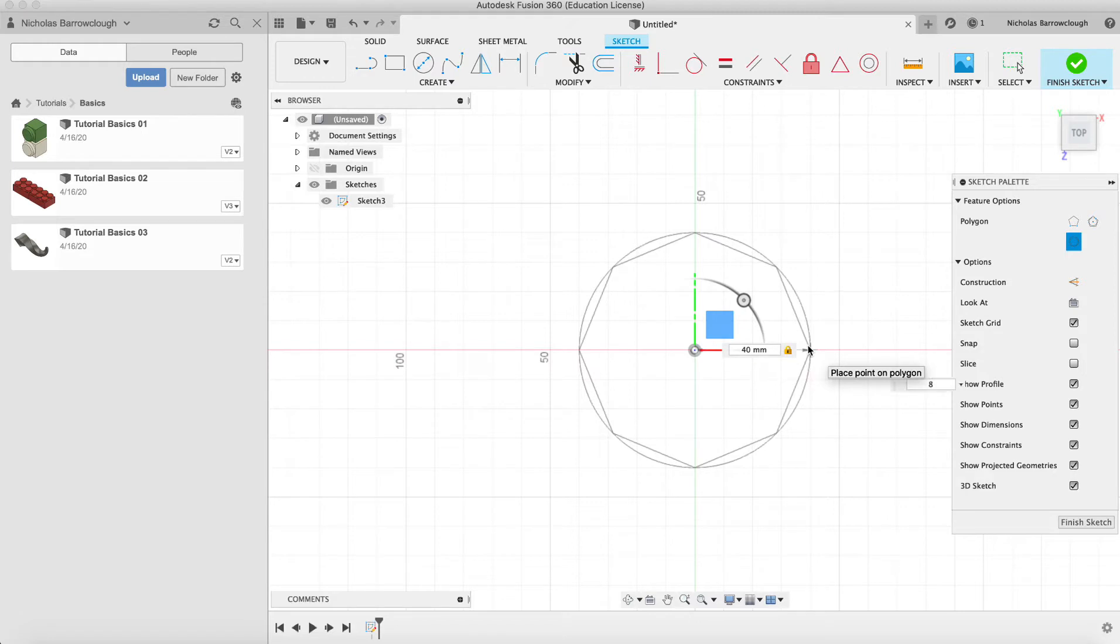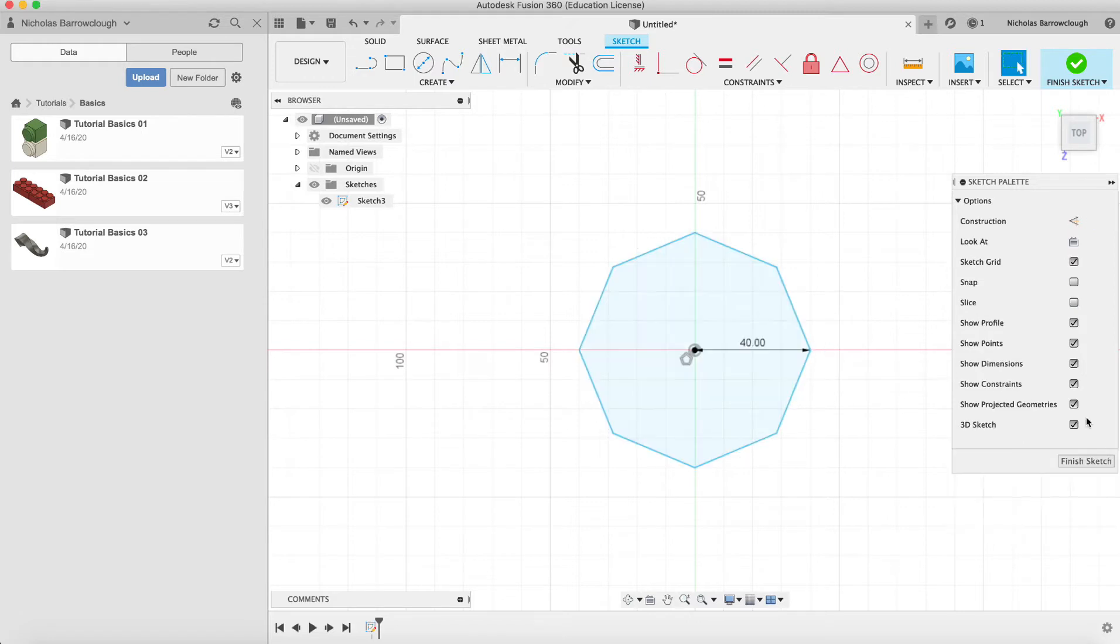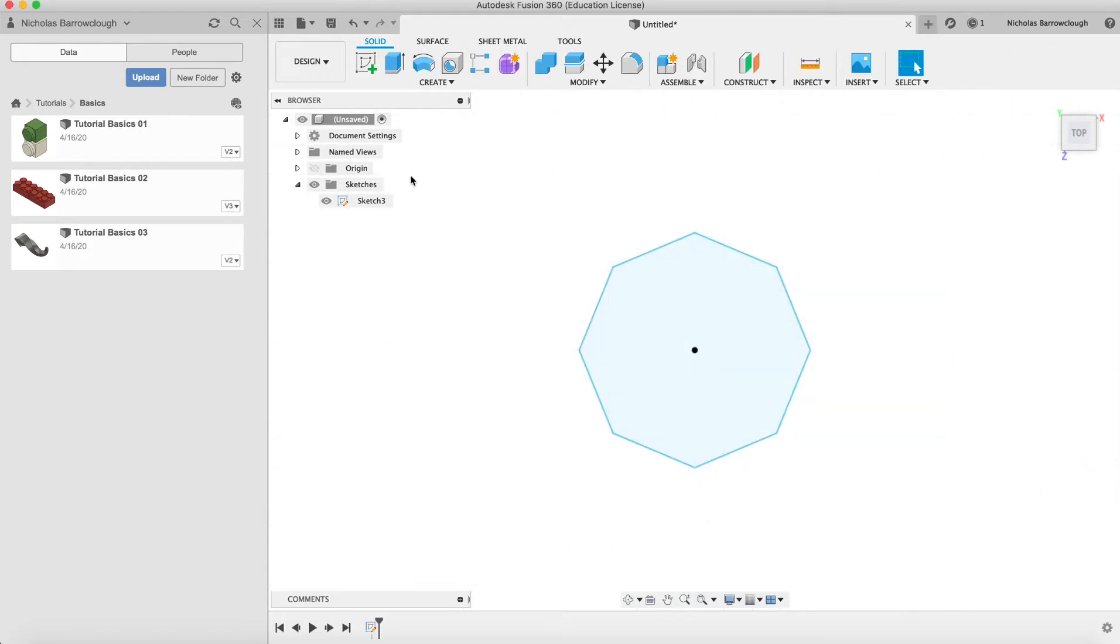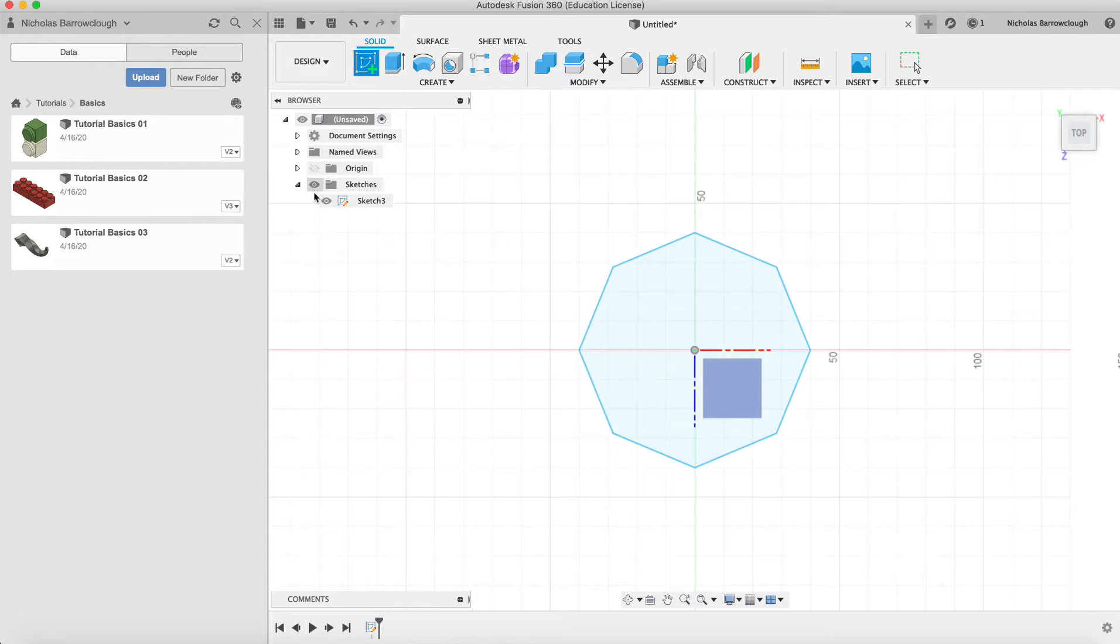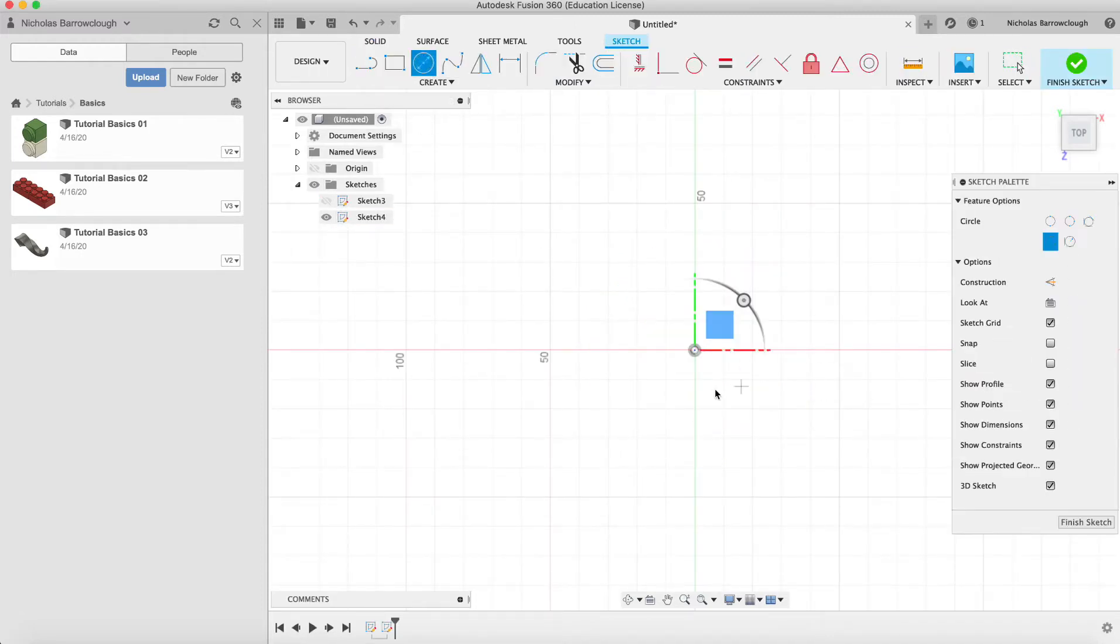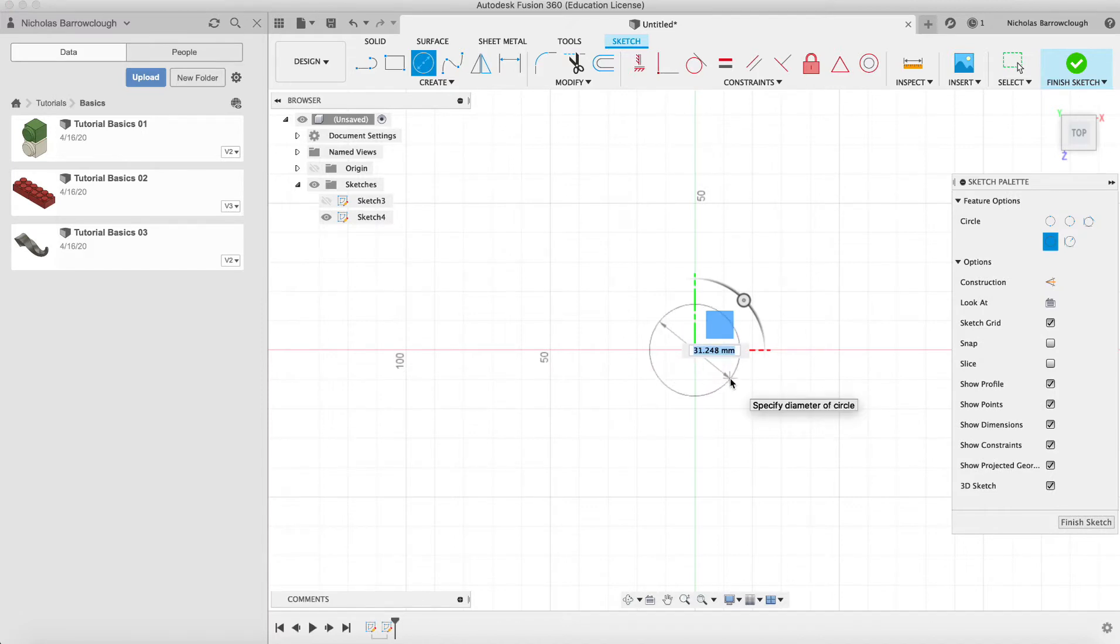I've got a finished sketch. Now we're going to create another sketch, we can hide the first one, on the same plane and this will be a circle and we'll give it a diameter of 40.